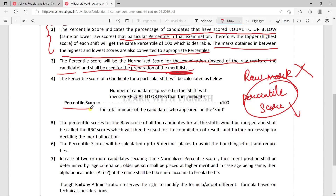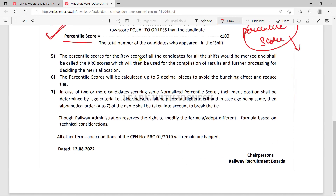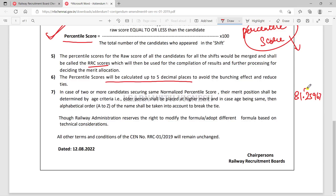Percentile score = number of candidates appeared in the shift with raw score equal to or less than the candidate, divided by total number of candidates who appeared in the shift, into 100. The percentile scores for the raw score of all candidates for all shifts would be merged and shall be called the RRC scores, which will then be used for the compilation of results and further processing for deciding the merit allocation. The percentile score will be added up to five decimal places — for example, 81.25967.